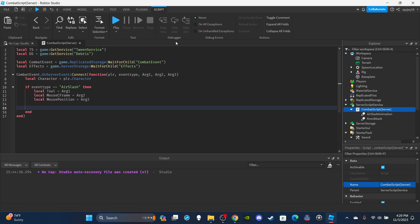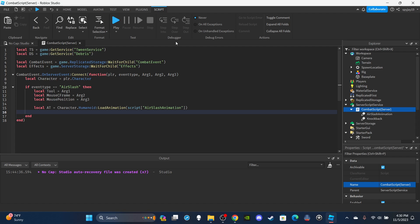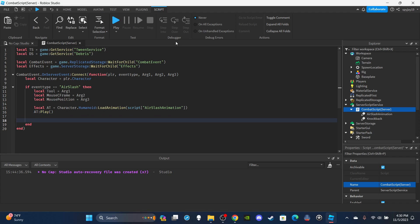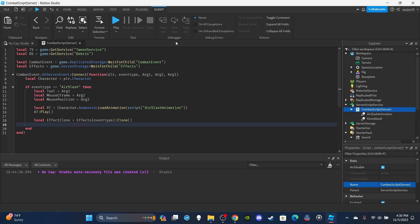Then I'll set up the animation track: `local AT = Character.Humanoid:LoadAnimation(script.AirSlashAnimation)` — or you can reference it using `eventType .. 'Animation'`. Then `AT:Play()`. Next, to clone the effects, I'll say: `local EffectClone = Effects[eventType]:Clone()`.